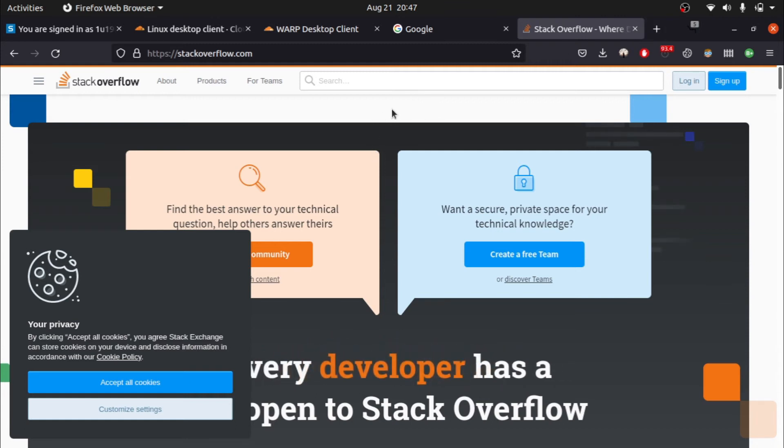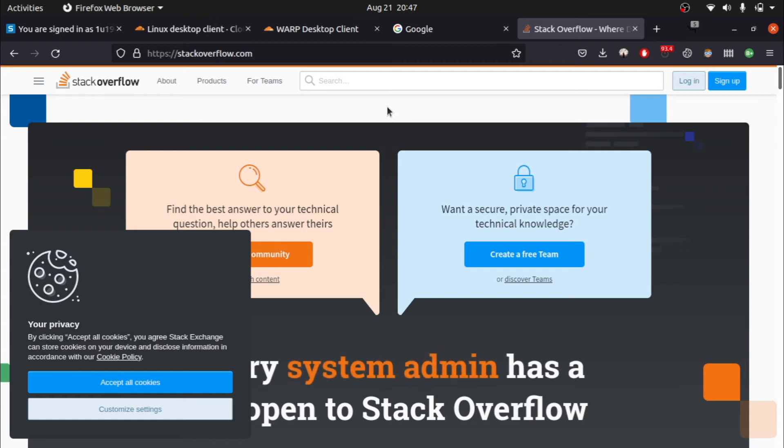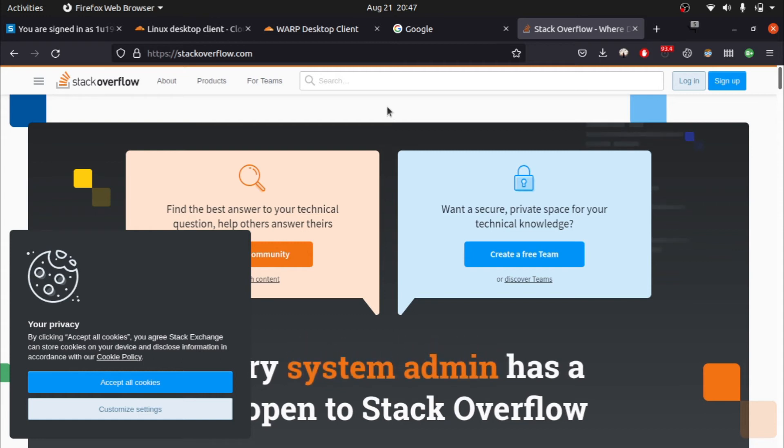I'll reload Stack Overflow — you can see we have unblocked the blocked website. Yes! And note: this is not a VPN, this is a DNS server.